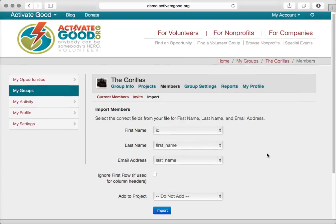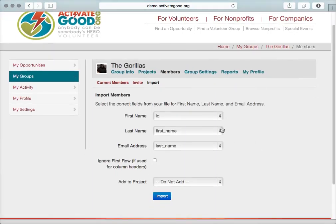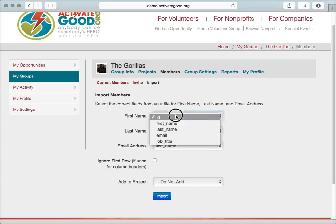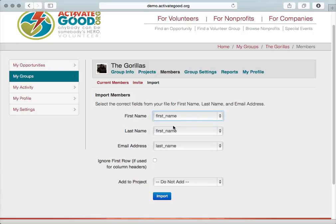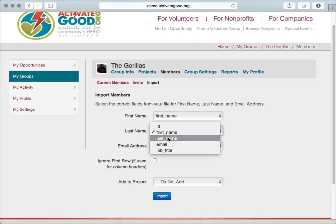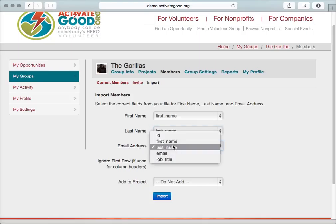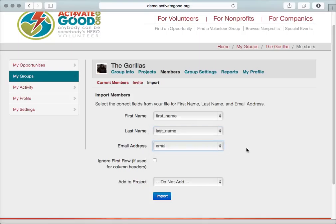Now on this page, it's asking me to choose the correct field. So for first name, I need to find the first name column, and the last name column, and then the email address. Those are the three columns that we need, at minimum, in your CSV file.